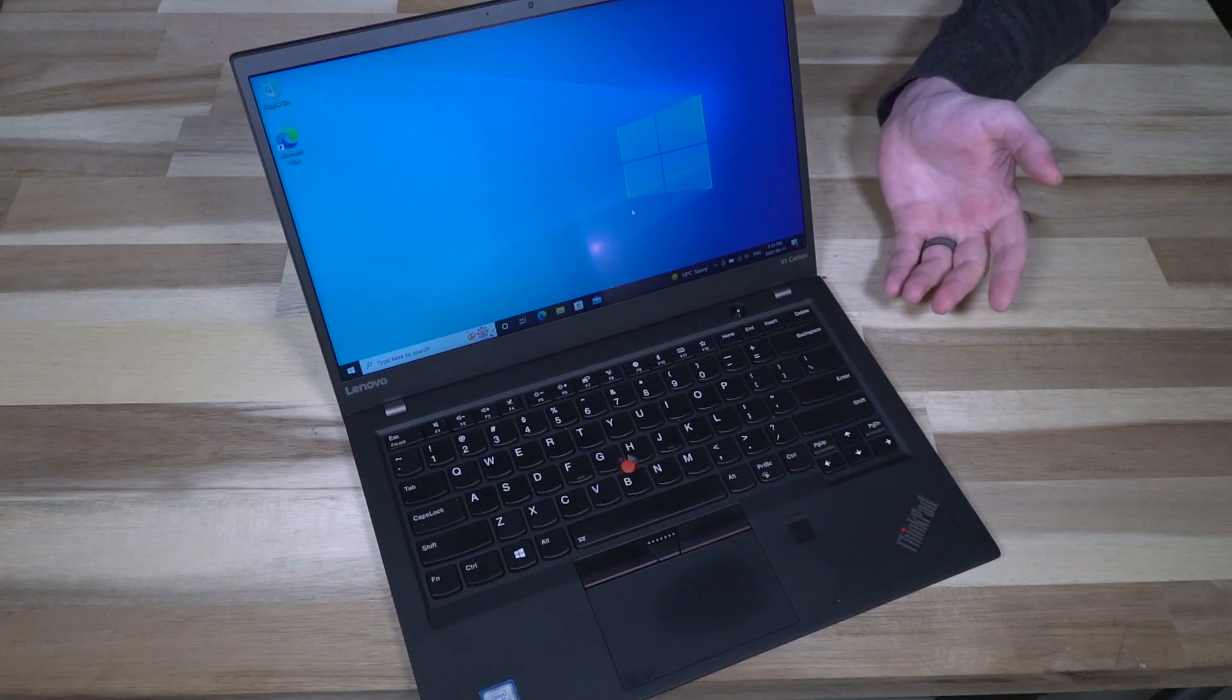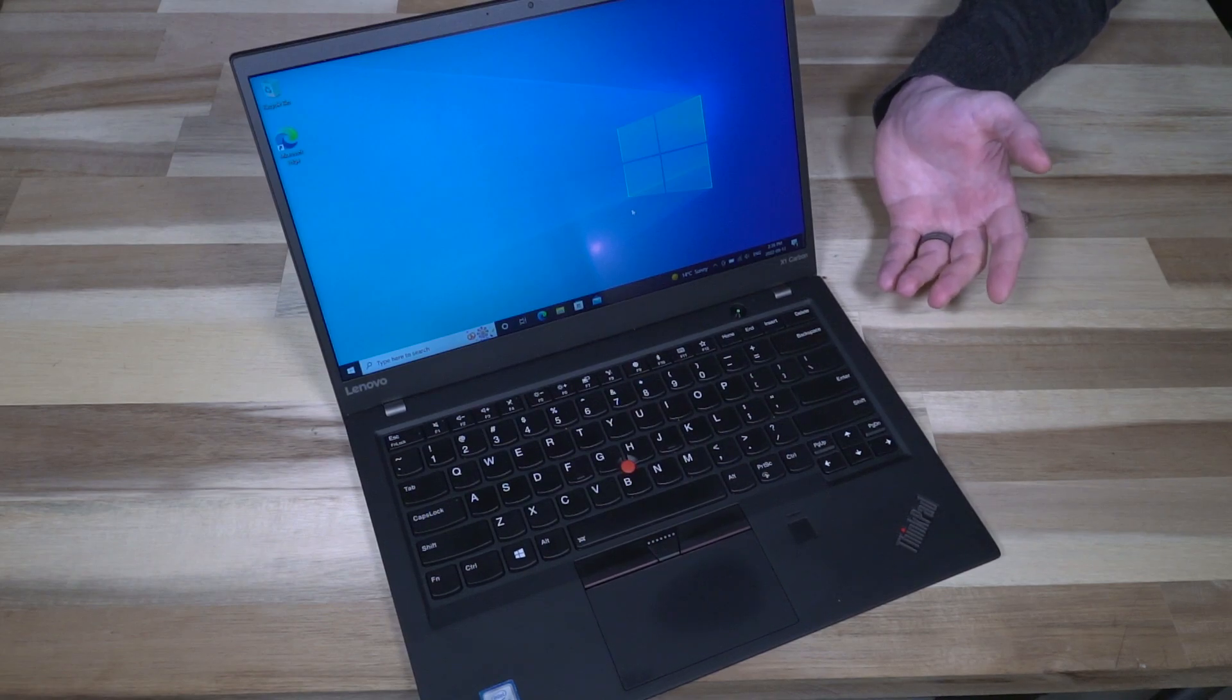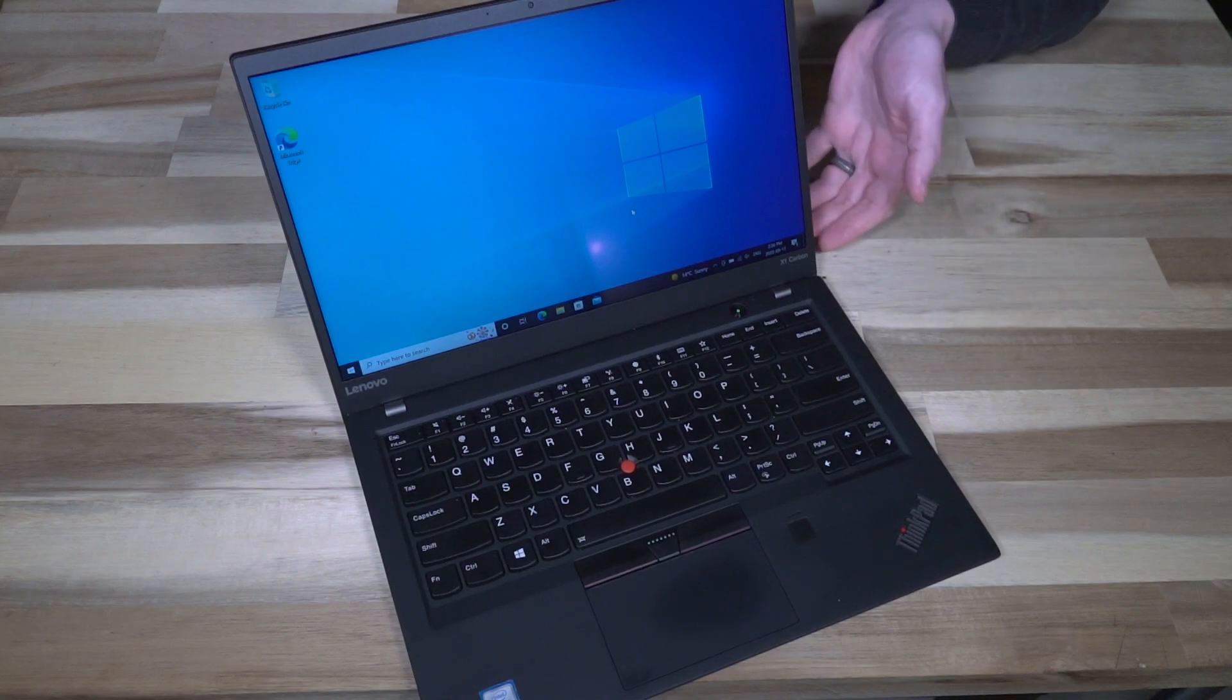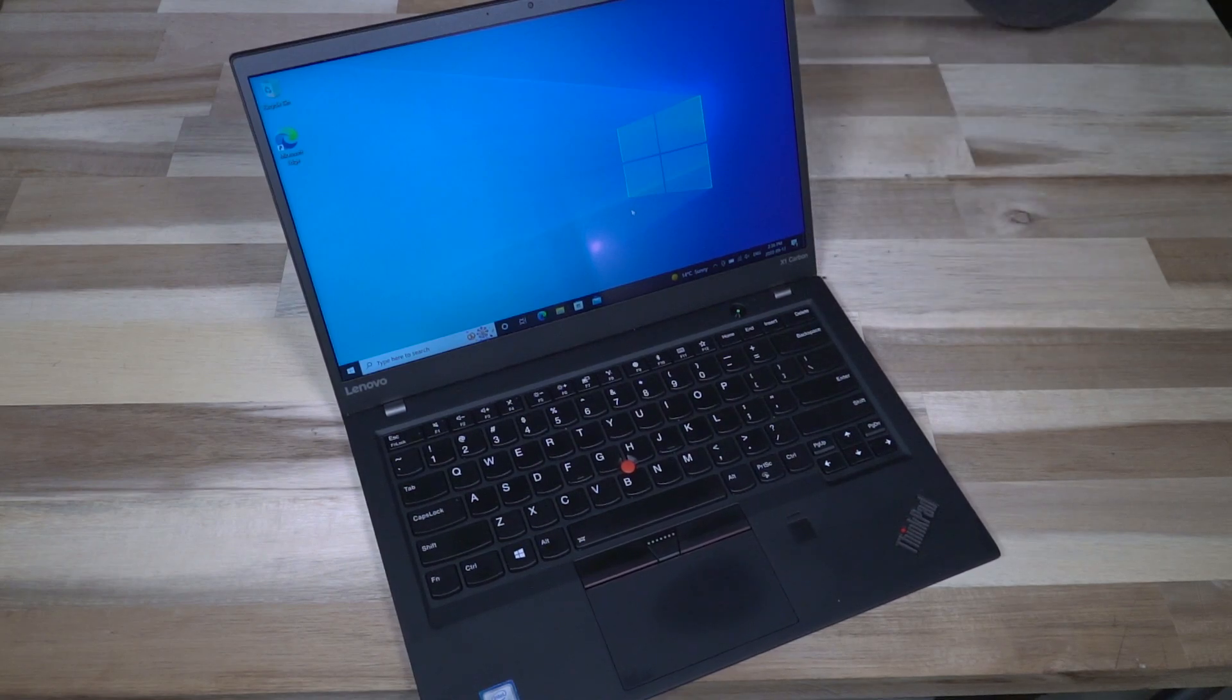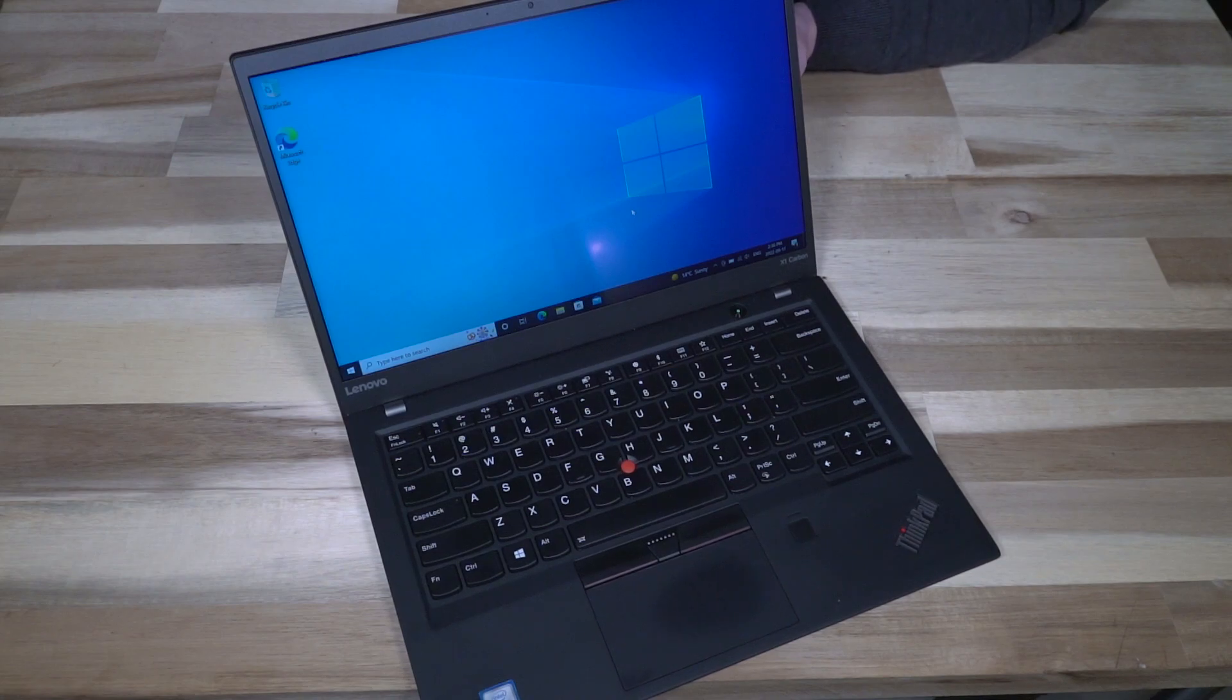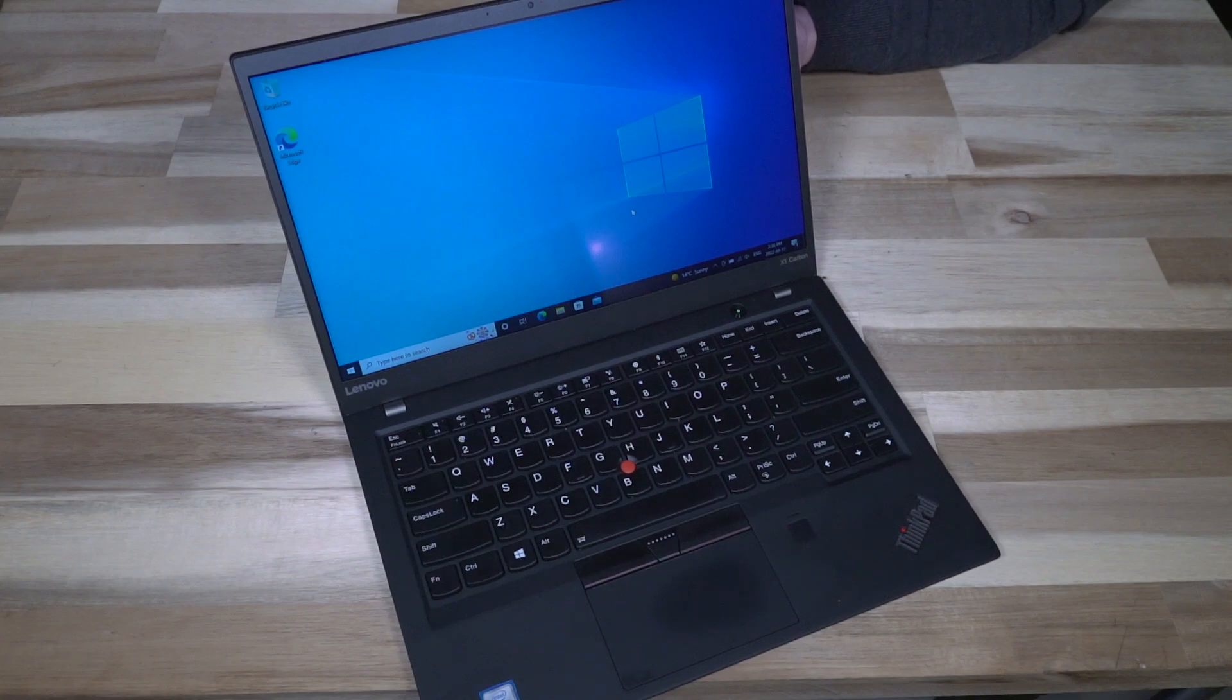I want to thank Waukegan Computers again for providing this excellent example of not only the X1 Carbon Gen 5, but a good representation I think of the work that they do. So if you are in the United States and you are looking for a computer, especially in the Illinois area, I'm going to leave some links down in the description below that you might want to check them out first, because they seem to be a pretty reputable seller looking at this sample.